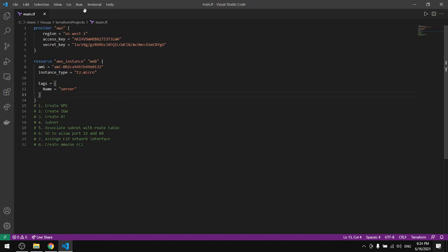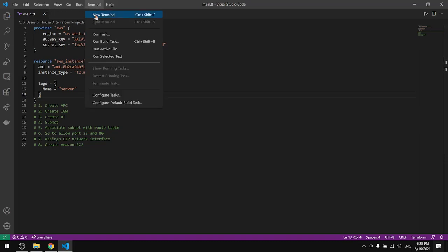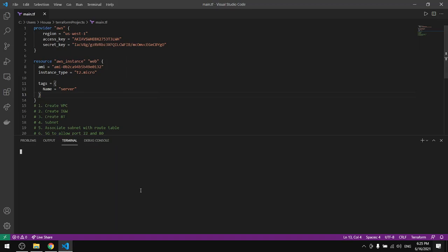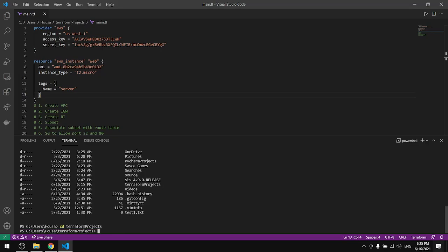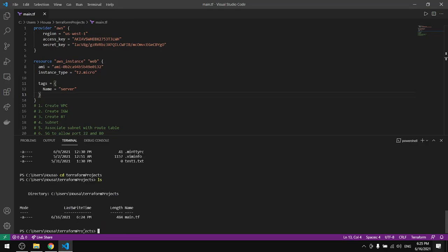From here I'll do ls and I have a Terraform project, that's where we want to go. So let's copy this and change directory to this place. In here we have the main file.